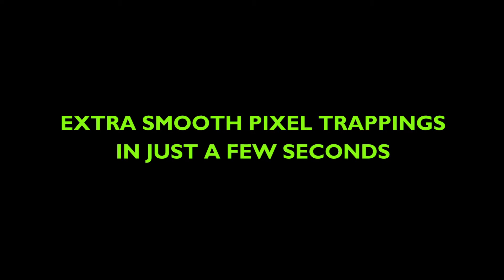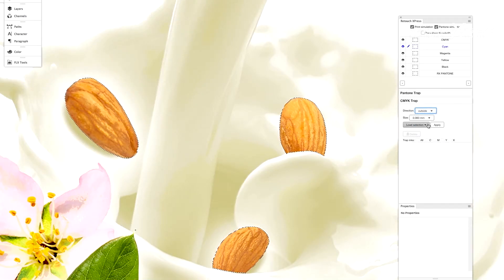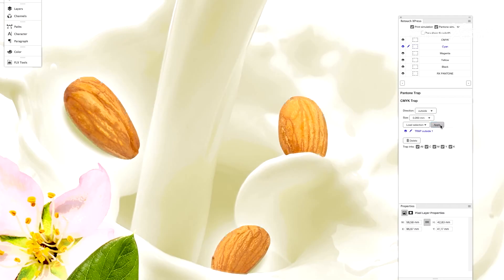Retouch Express offers fully automated pixel trapping as well. Graphic objects that are made of different inks should overlap or trap each other, especially in flexo printing where registration is usually not precise.